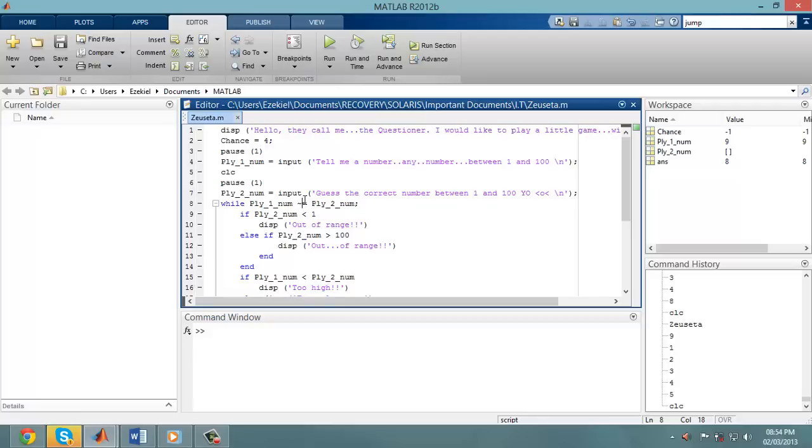Now this guessing game requires one player to enter a particular number between 1 and 100. Player 2 is asked to enter that same number between 1 and 100. Of course, player 2 has to guess that number.